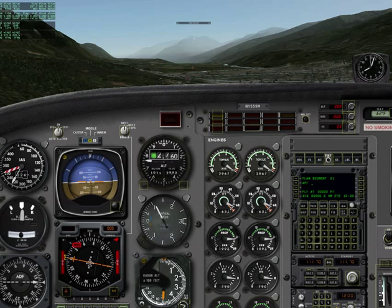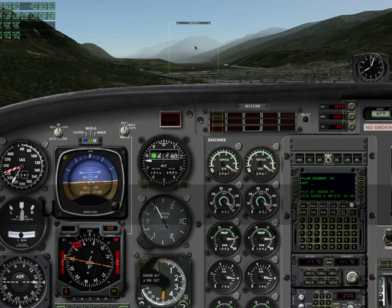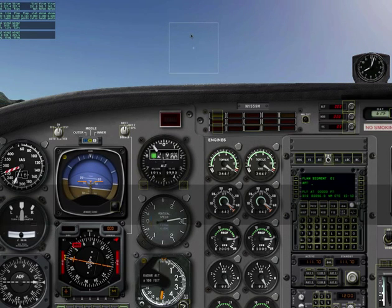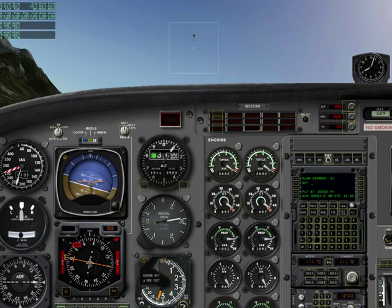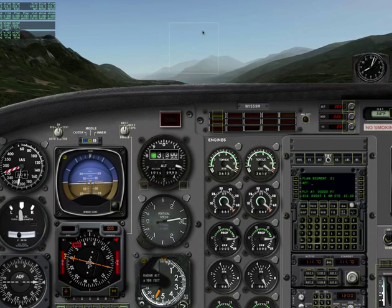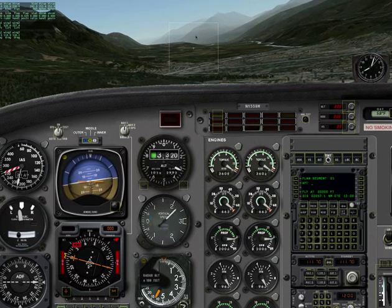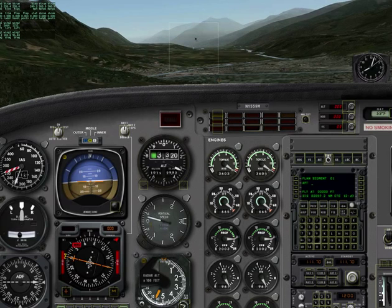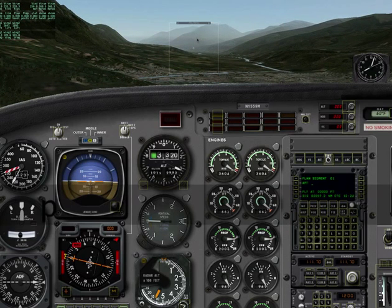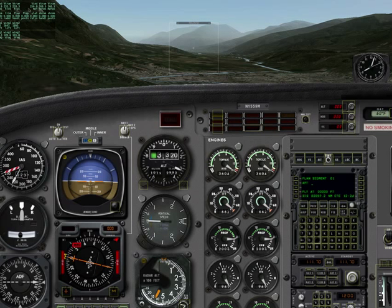Unpause and fly for three seconds with the flaps up. Pause. Record airspeed, lift, and drag.